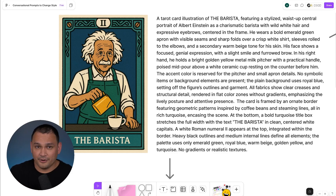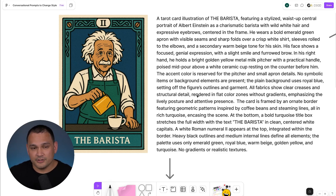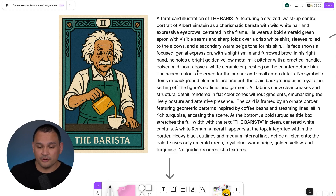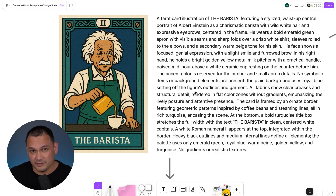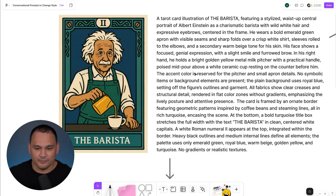So let's go ahead and jump right into it. Here we are with our original image and our original prompt, and what we're going to do is go through a little bit of a flowchart to quickly show you the kinds of things you could do in ChatGPT if you want to shift design styles and do it in a conversational tone.